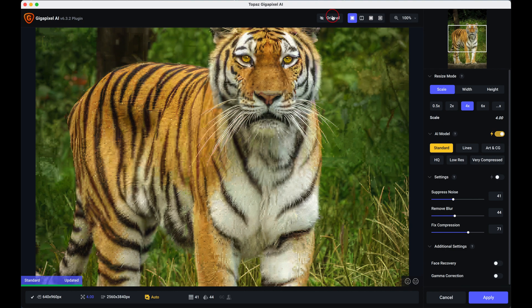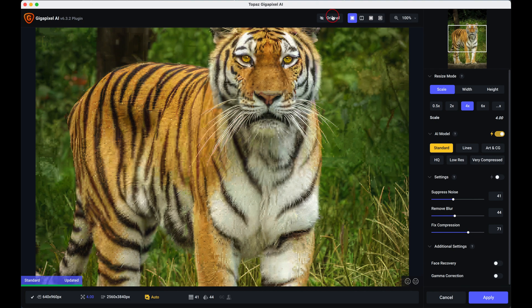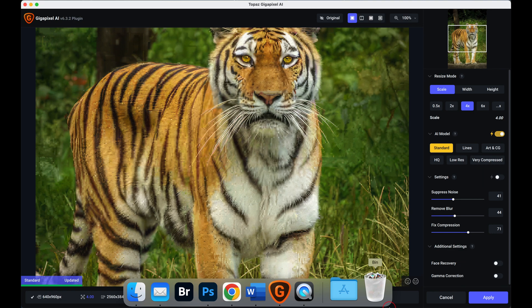You can actually either have it as a standalone version where you can open it up in your application folder or you can actually download the plugin. It's so simple, it's an automatic procedure from Gigapixel. It gives you an option in the menu above to actually put the plugins into either Lightroom or Photoshop.